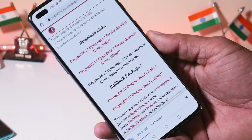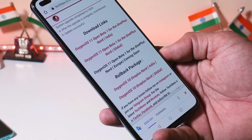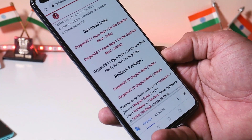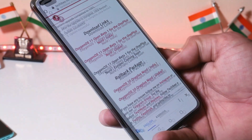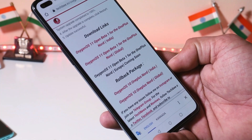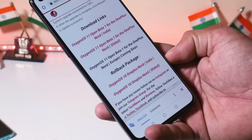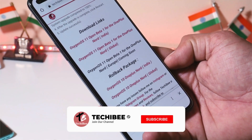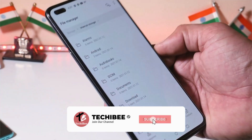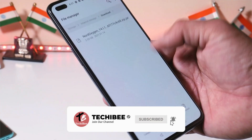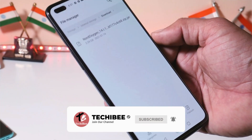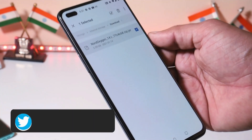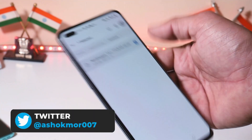You just need to download a file from the description below, which you can find on our website. If you are using the OnePlus Nord Indian variant, download the Indian variant rollback package. If you're using the global variant, then download the global rollback package.